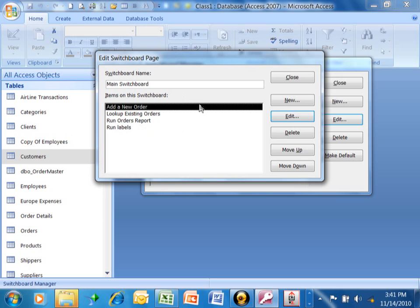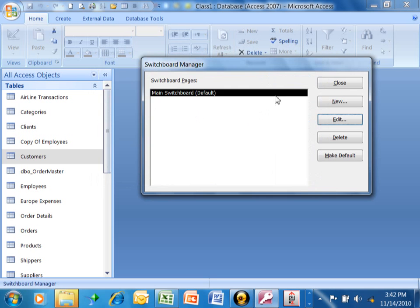Actually, I think each switchboard can have eight different choices. If you need more than eight, then you will start to add additional switchboards. I'm going to click on close here, and if you needed to add additional switchboards, you can do that over here. But right now, I just need the main switchboard. We're going to click on close.